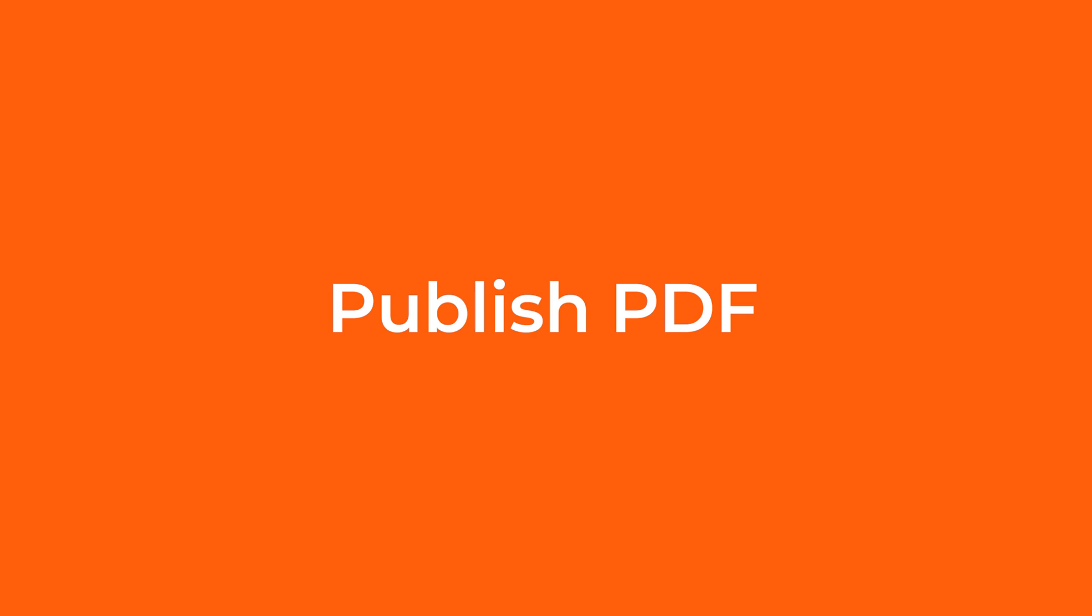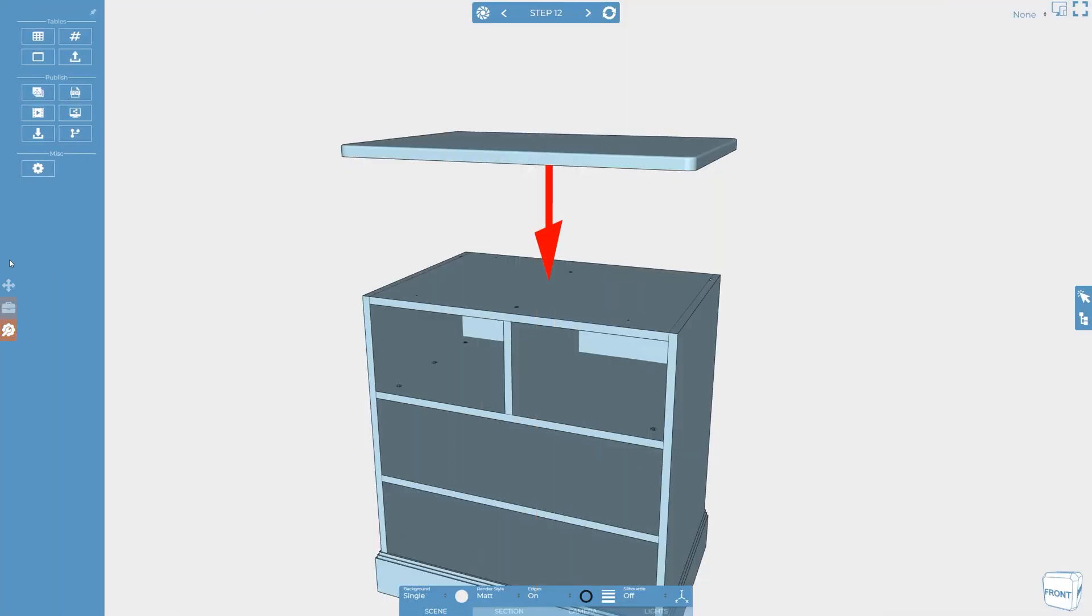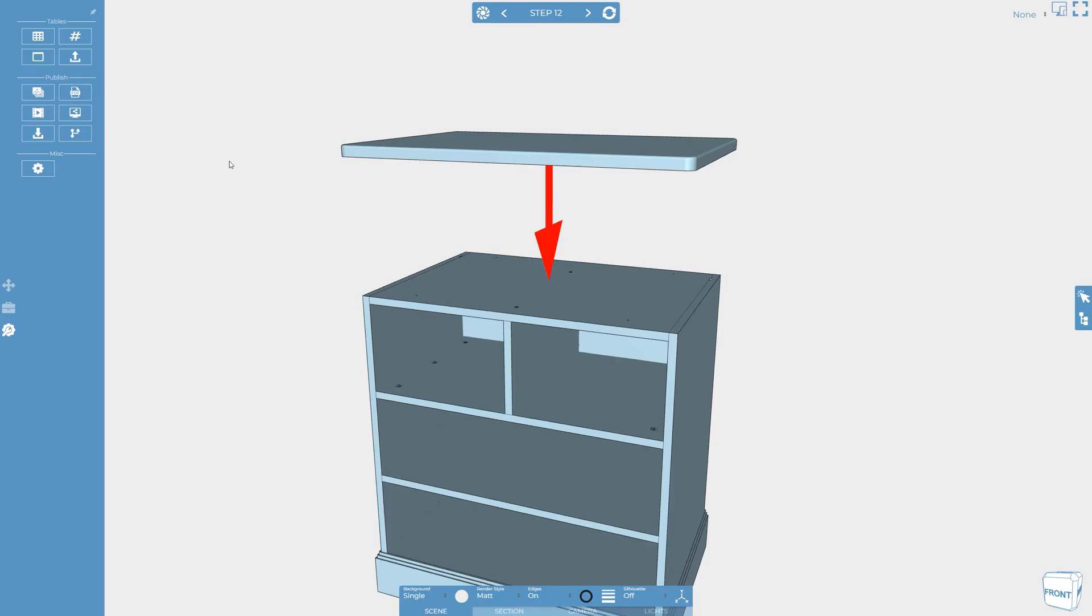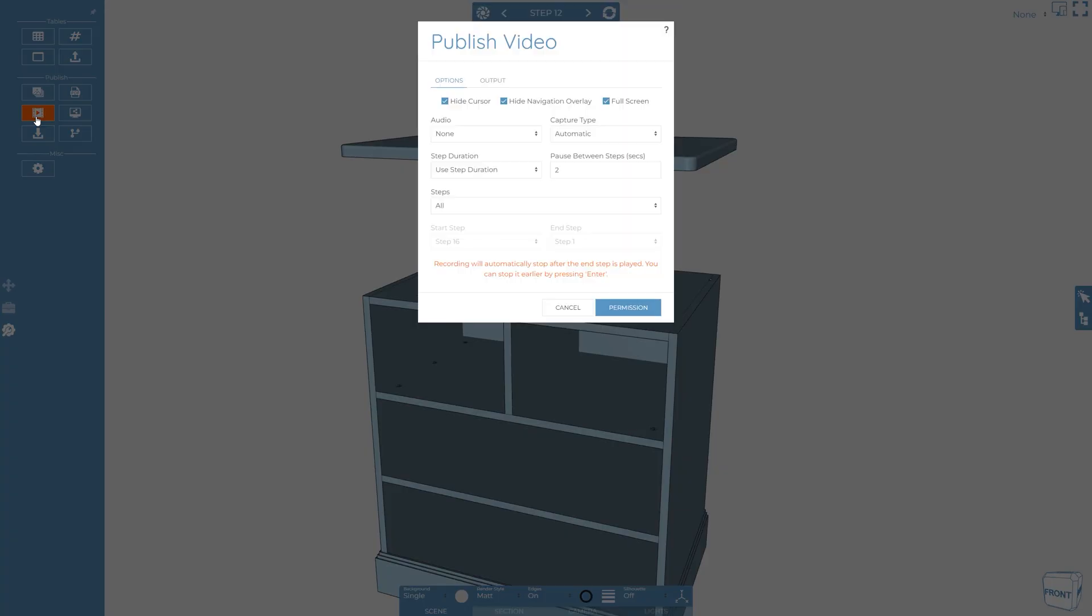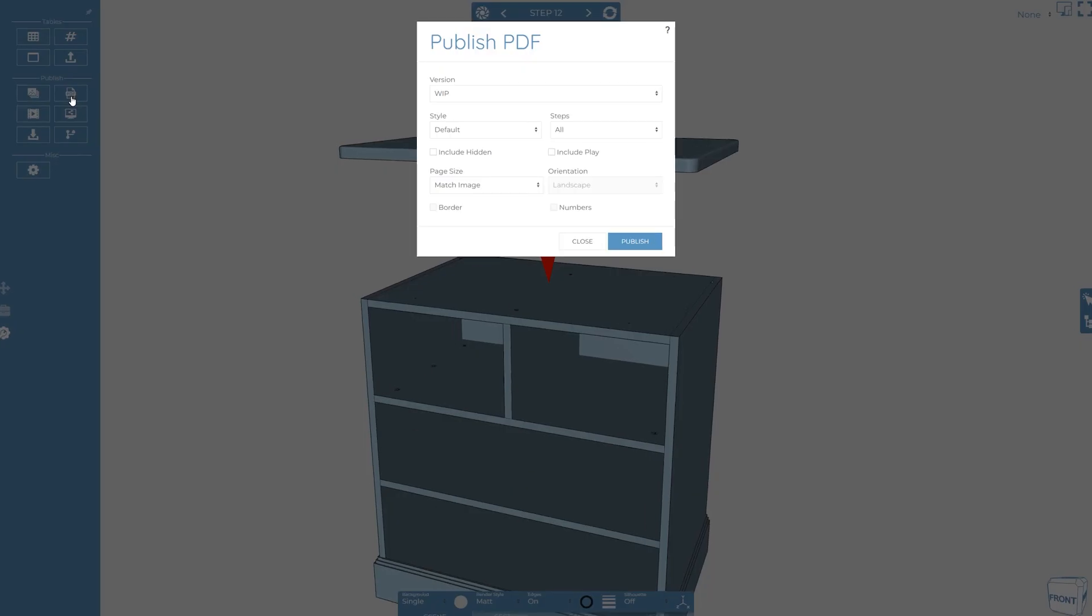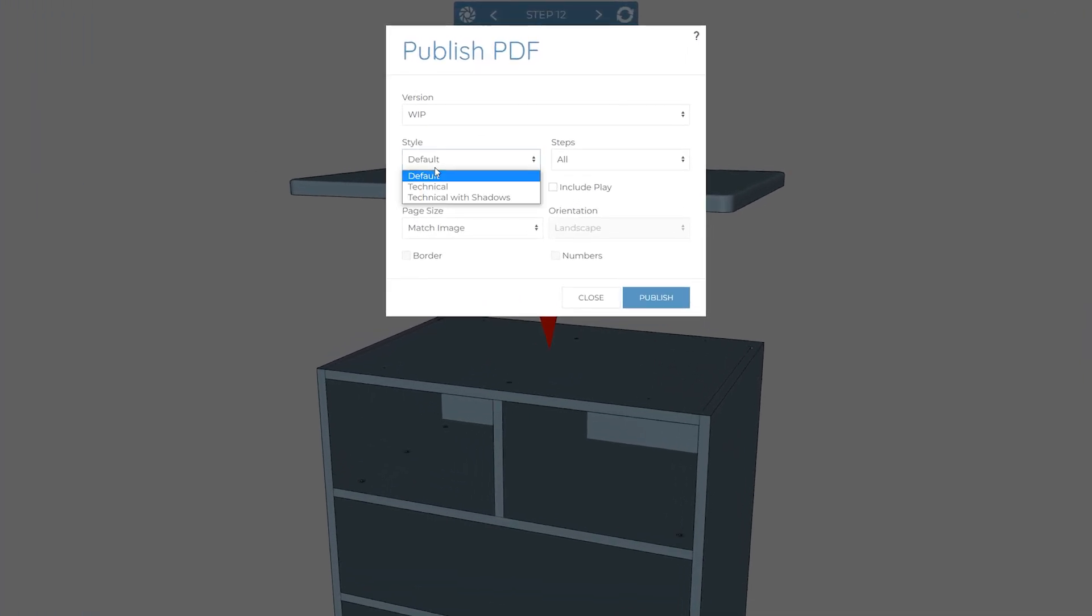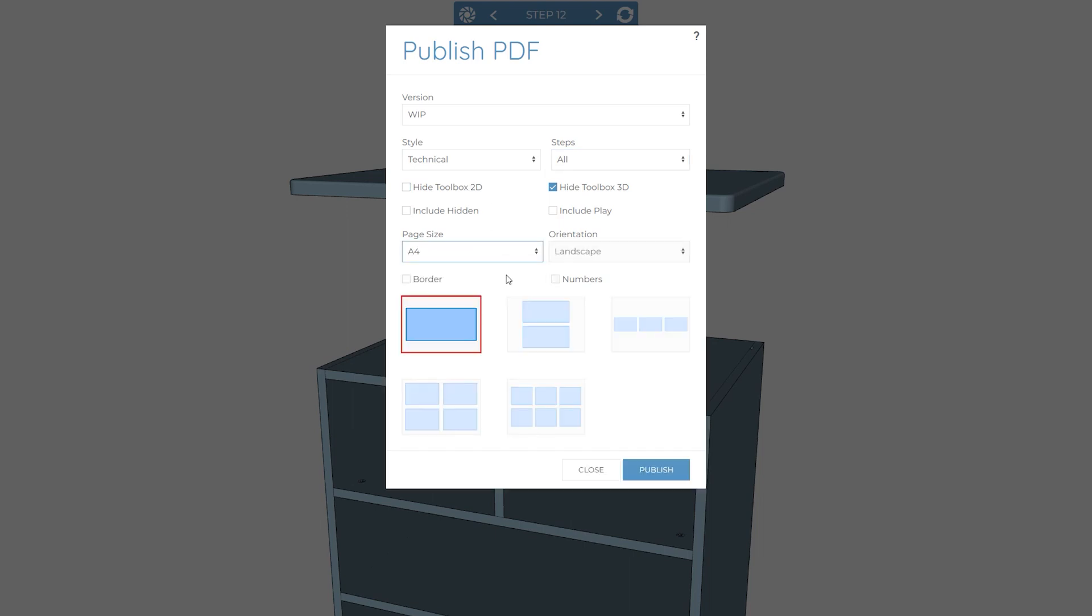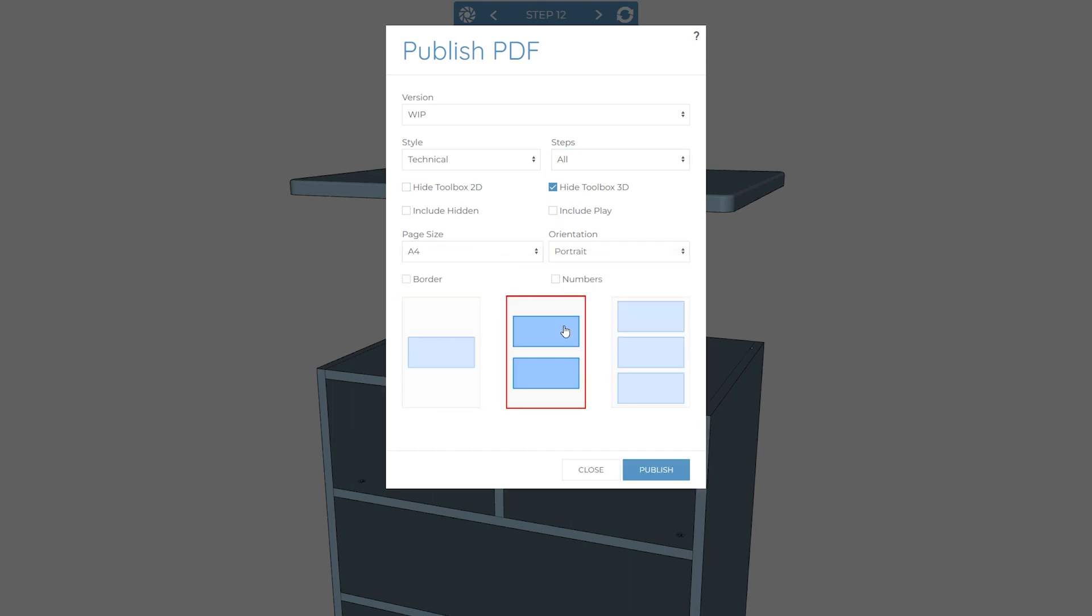A great thing about Cadasio is that from one project, you can publish multiple types of output, including PNGs, vectors, and movies. We've found the PDF output to be a popular choice for furniture designers. Found on the tools tab is a very quick way to create a document with multiple steps, which can be arranged and numbered across different pages automatically.